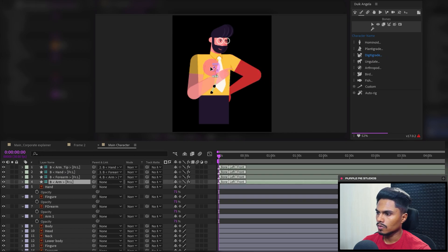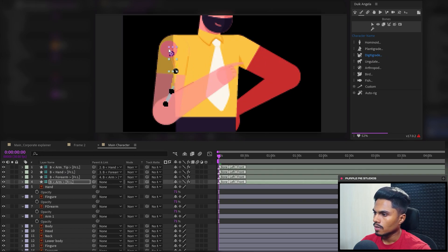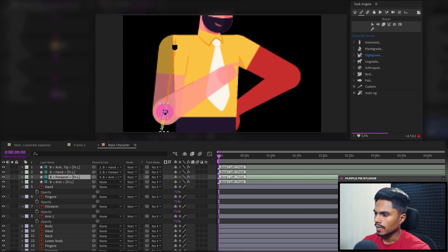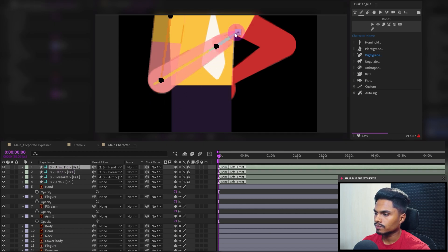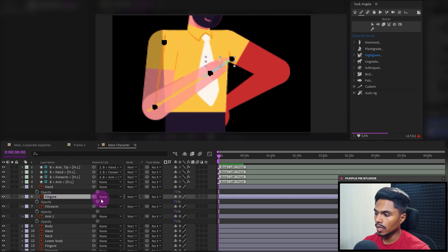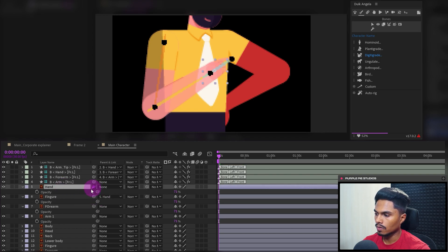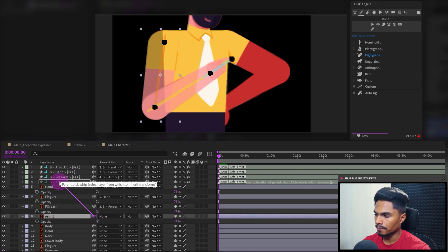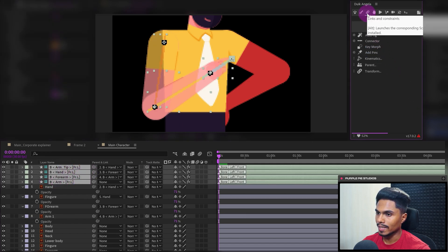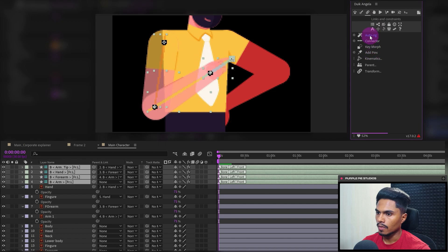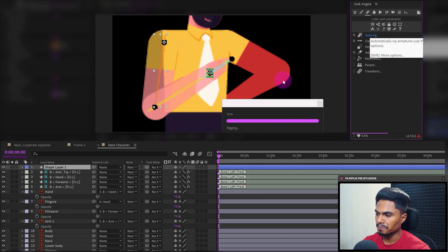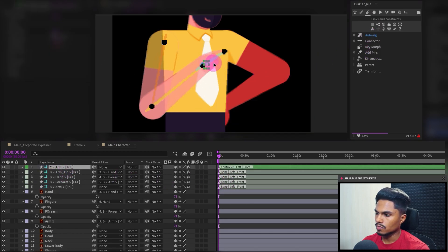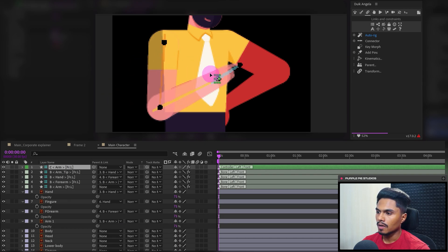We will use these arm structures and reposition them, placing them on top of the arm layers exactly at the overlaps. Now let's parent the finger layer with the hand illustration layer, the hand with the hand bone layer, then the forearm with the forearm bone layer and the arm with the arm bone layer. Let's select these bone layers, then go to Links and Constraints in Duik Angela and click on Auto Rig. This is the controller layer — using this we can easily animate this hand.